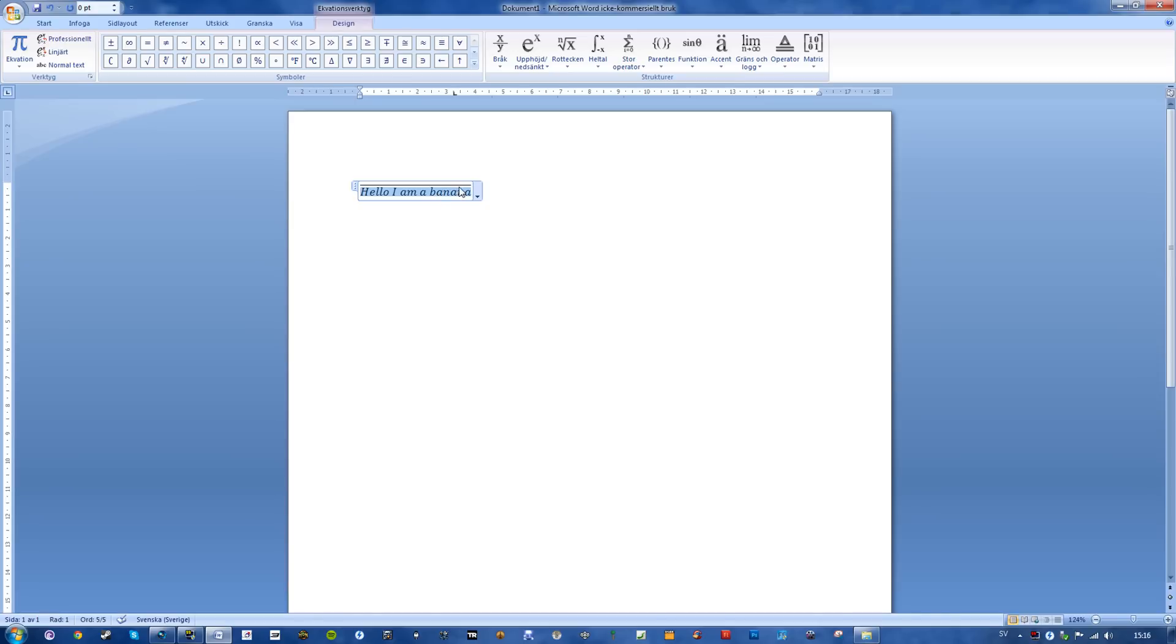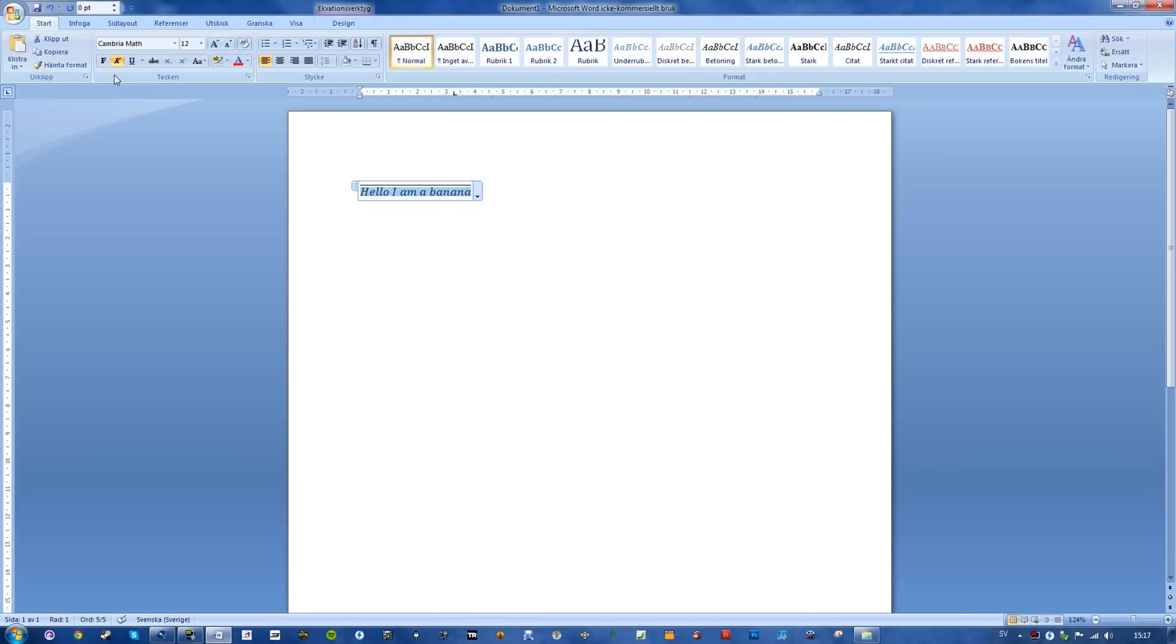And as you can see, the text is currently Cursive, which is standard when using equations. But don't worry, just go to Start, and remove the Cursive. Or just simply Ctrl I.